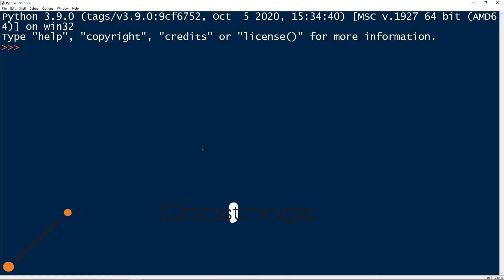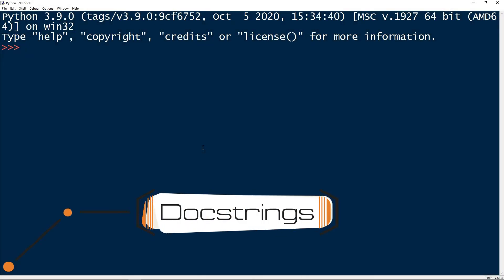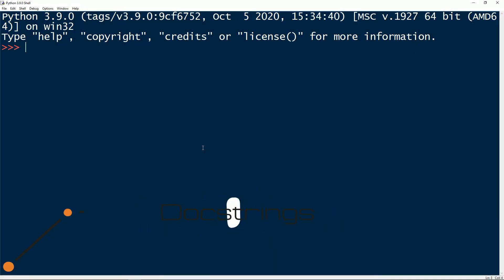This video is about docstrings in Python. Python documentation strings or docstrings provide a convenient way of associating documentation.